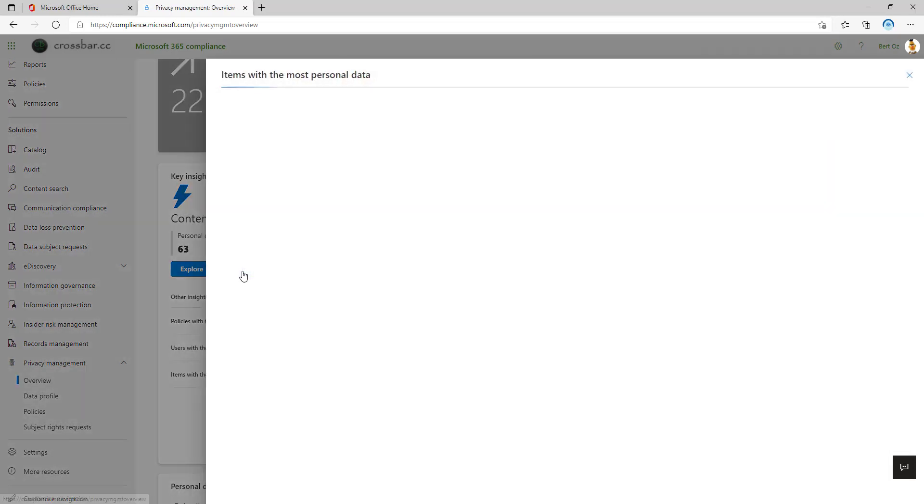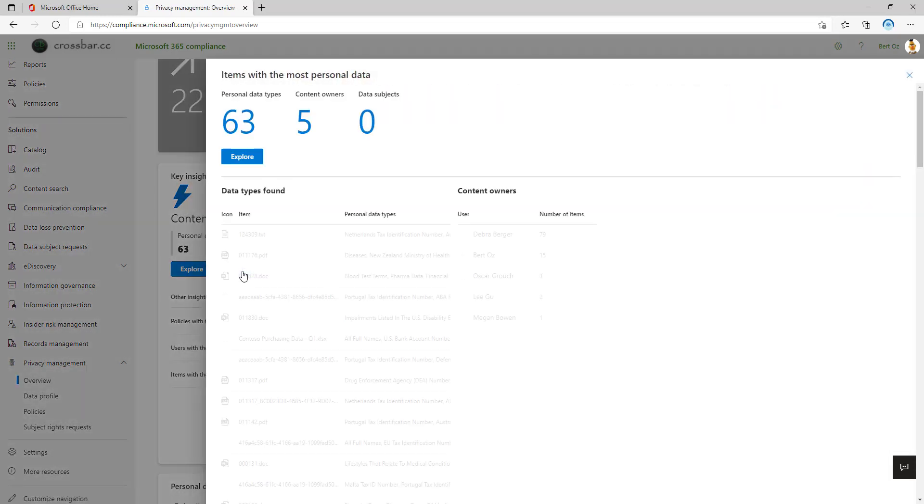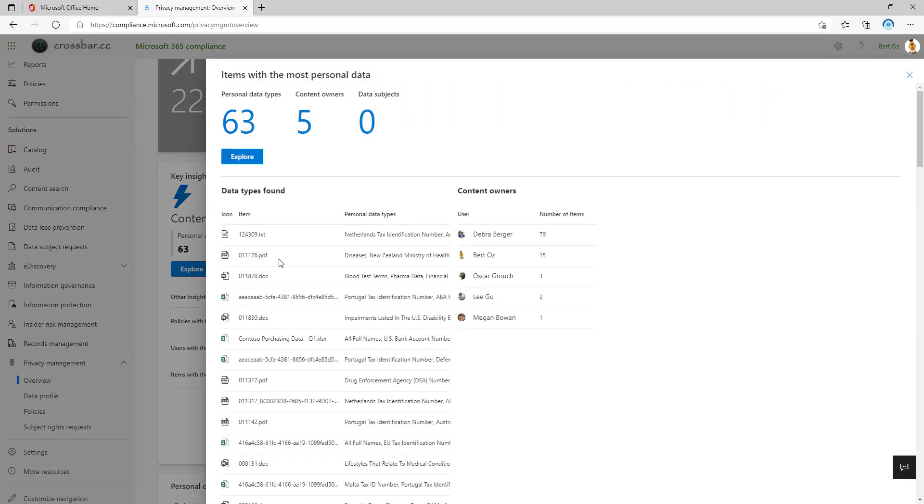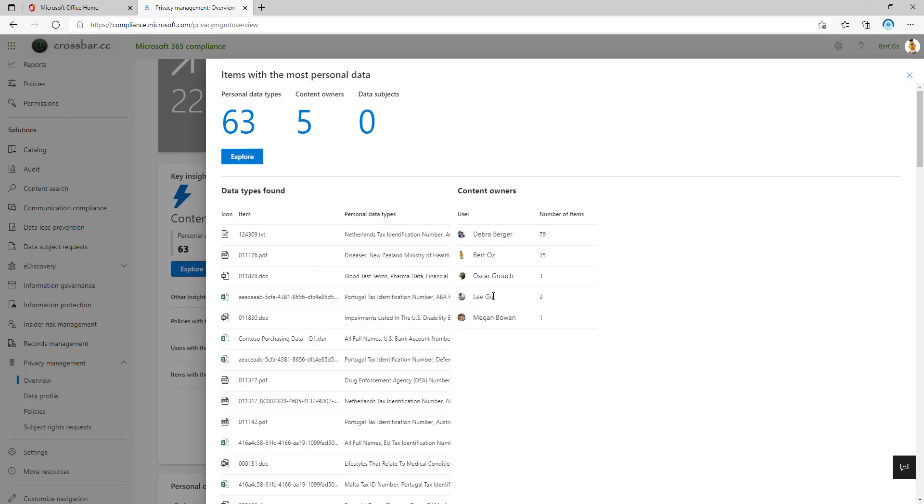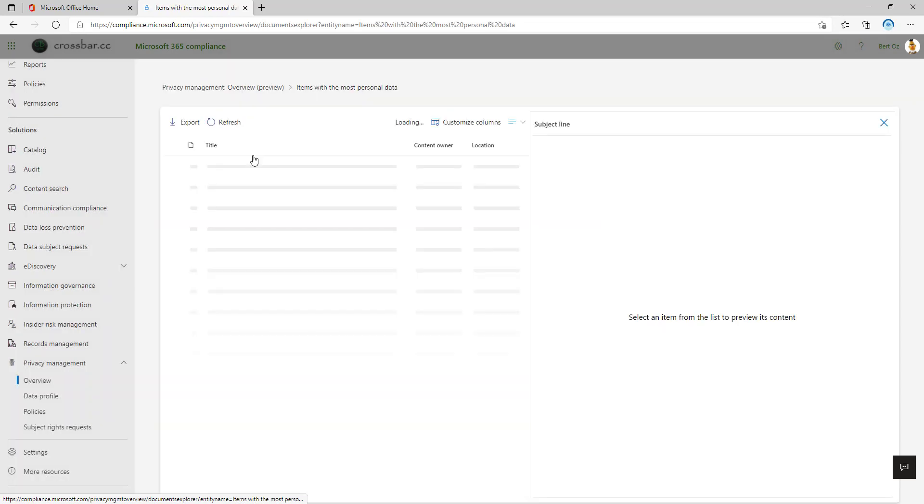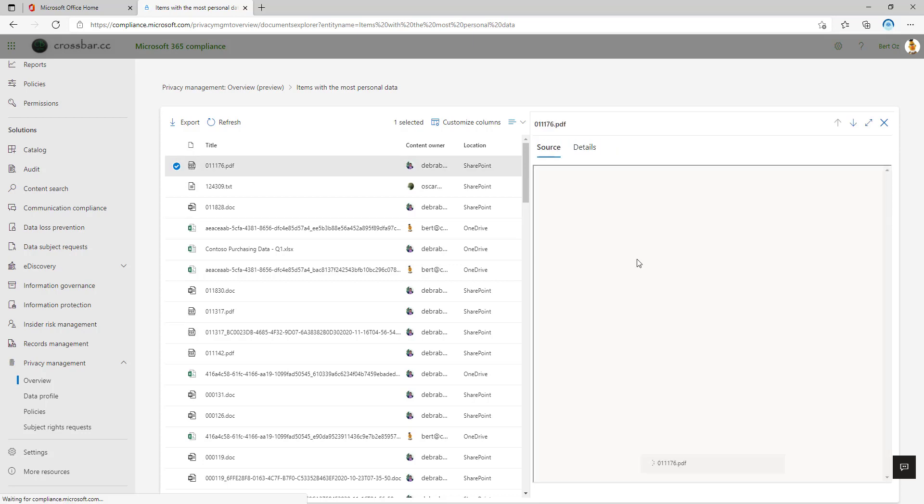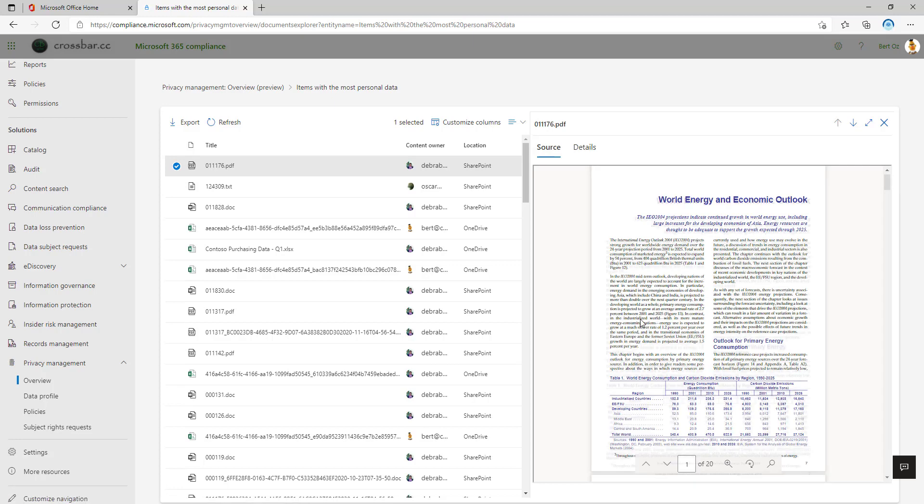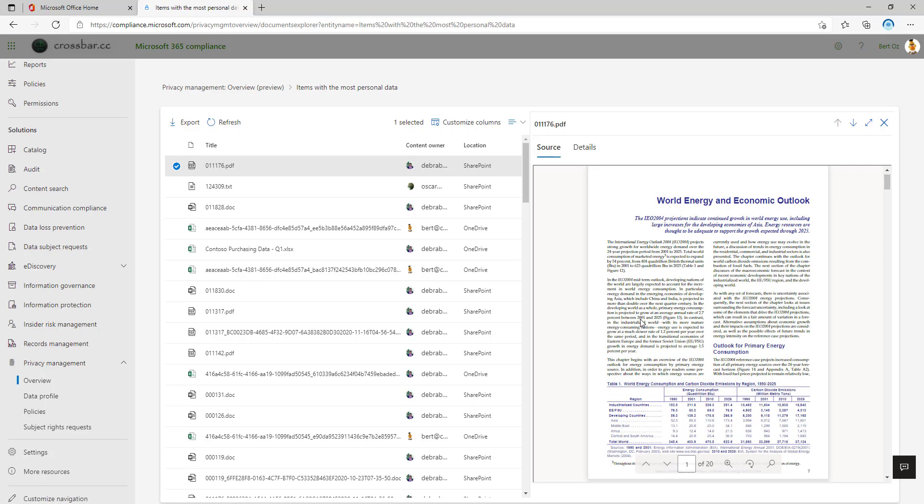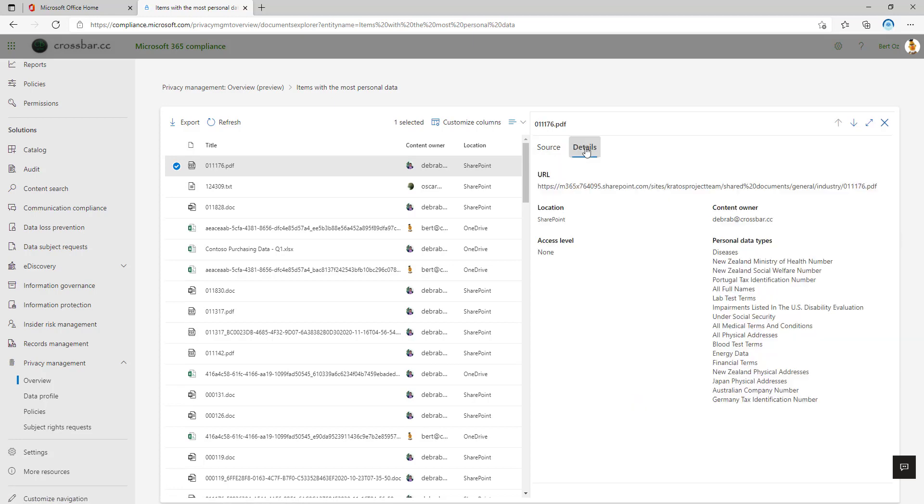We can click on the view summary here to get an informational blade. So it gives me a preview of the data types that's found and also the content owners. If I want to drill deeper into this, I can click on the explore button. This is like a cut-down version of Advanced Discovery. So if I've got appropriate rights, then I can preview this content as well over on the right-hand side. So this is this PDF document. If I click on the details, I get more metadata about where that data is stored and the personal information types that the system has identified in the content.